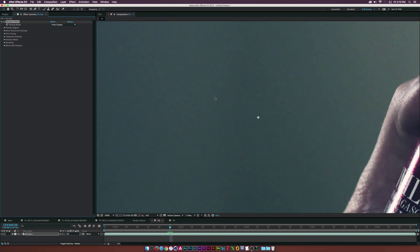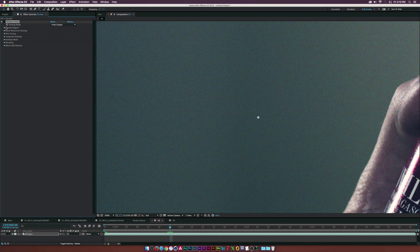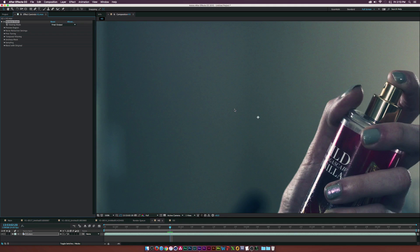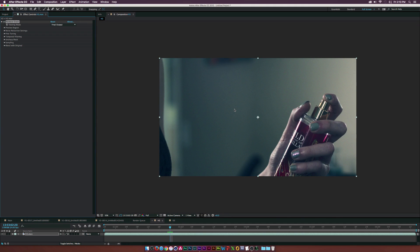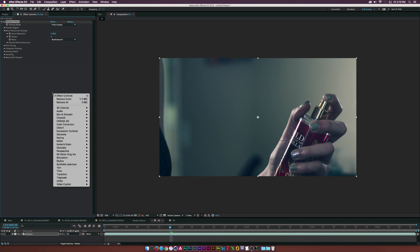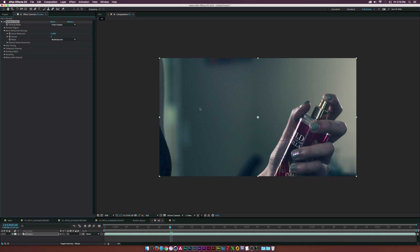Let me zoom in so you can see. Before, we've got artifacts and grain going on here — it doesn't look pretty. But if we turn the effect back on, it does a pretty good job of smoothing and cleaning it up. For this shot it worked out well and I didn't have to touch any settings. But maybe what I'd do is go to Noise Reduction Settings and test it — maybe set it to two and see if it reduces the grain any further.